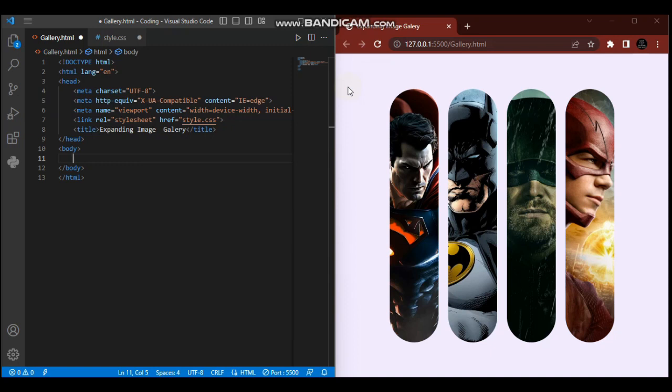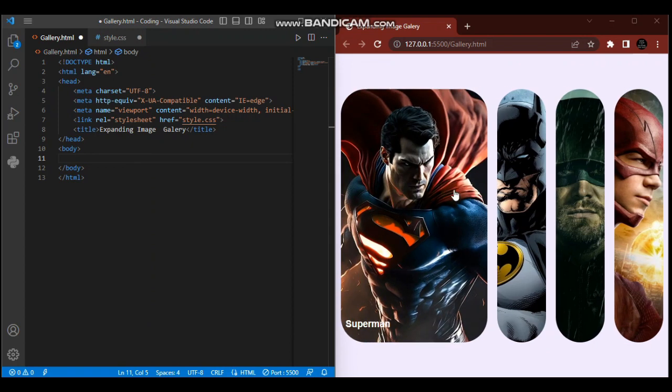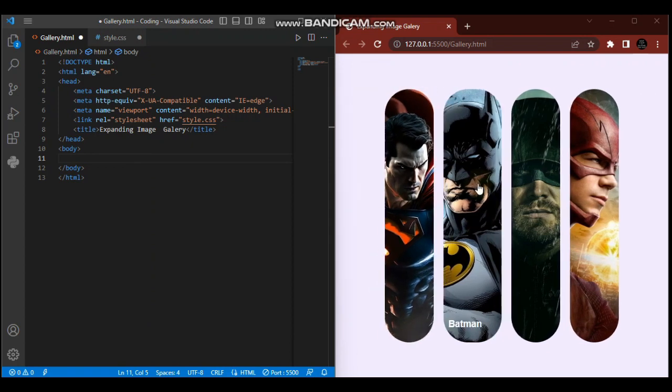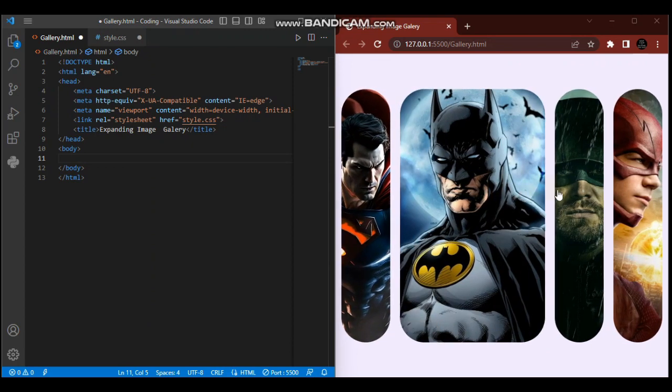Hey, what's up guys, welcome back to my channel. Today's tutorial is about creating an expanding image gallery. As you can see, when I hover on them, they expand and the image within changes.